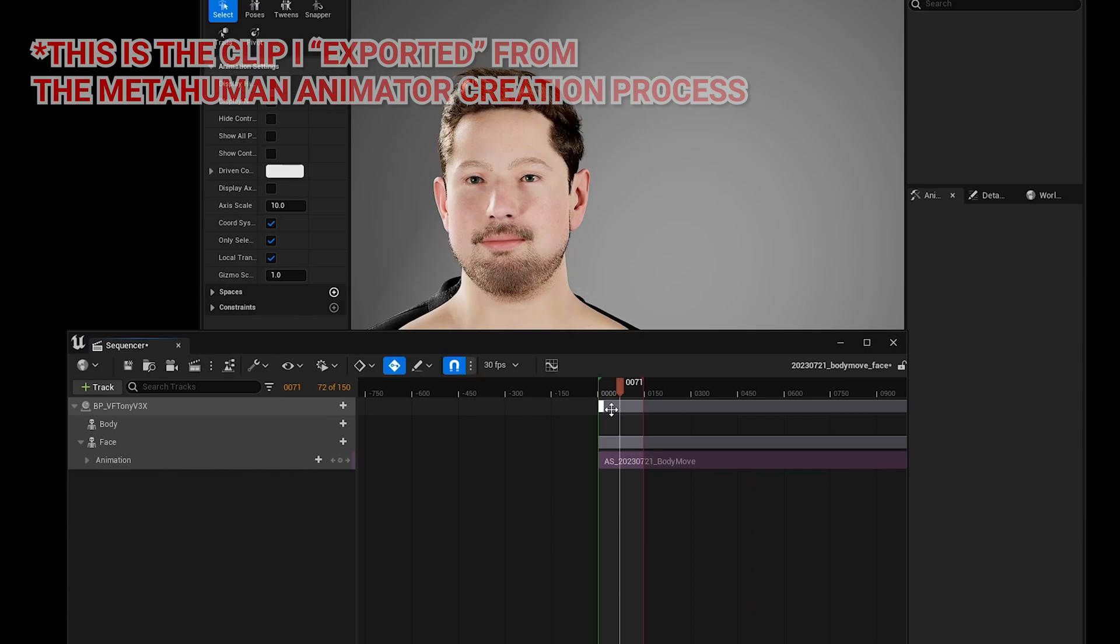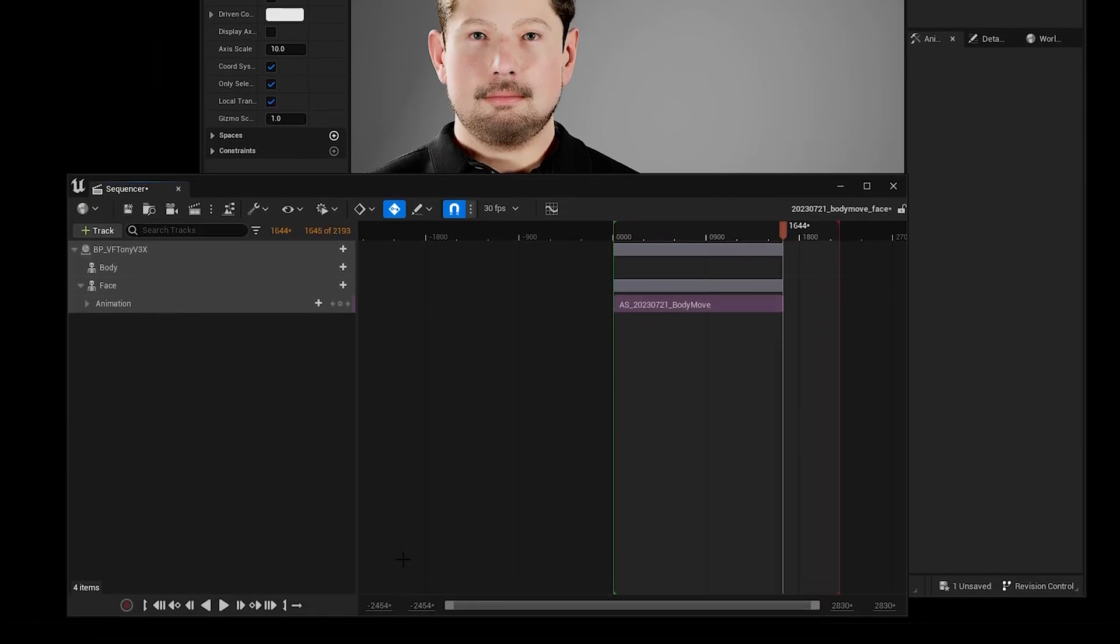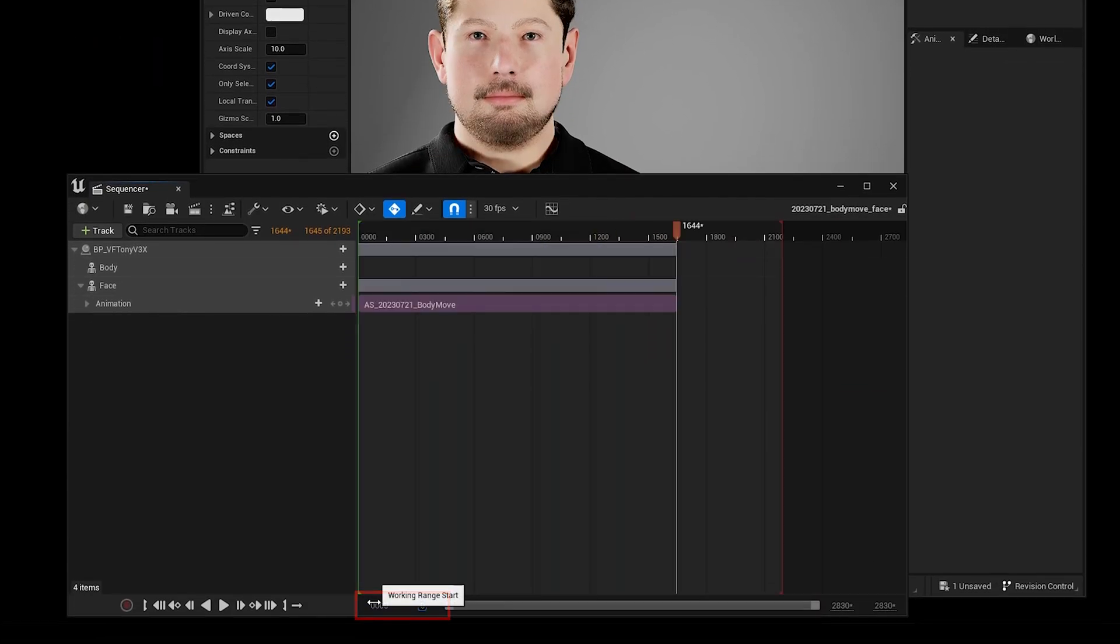Then I'm just going to adjust the working range start for the sequence. So these two numbers on the left and on the right, just to make sure they start at zero and end at the end of the clip.